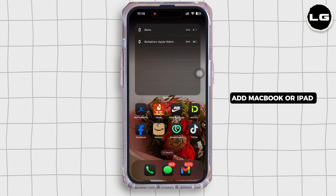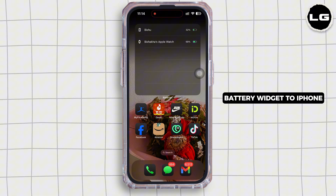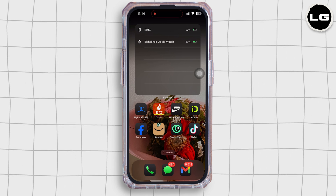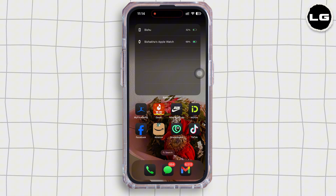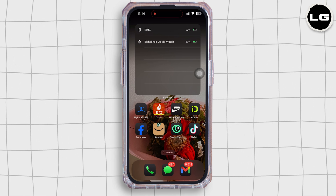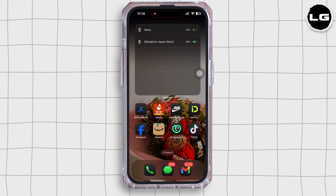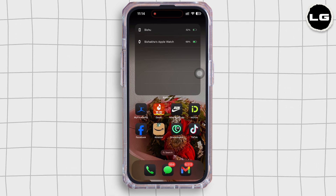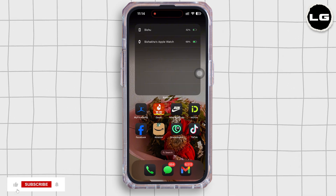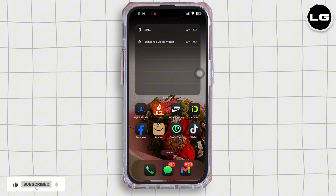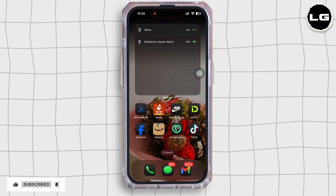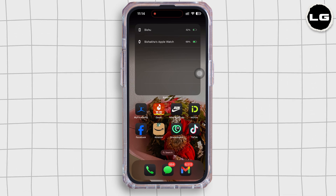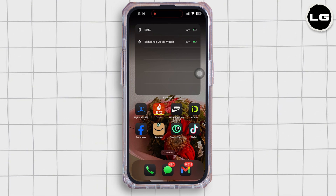So this is how you can add a MacBook or iPad battery widget to iPhone. If you find this tutorial helpful, please like the video and do comment if you have any queries. Also subscribe to our channel for more helpful tutorials like this. See you on the next one.